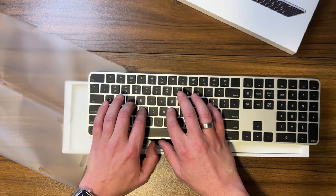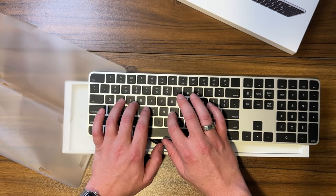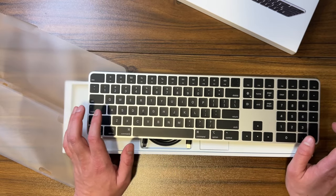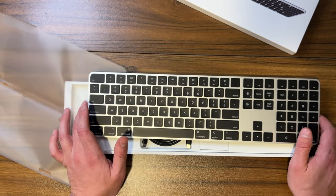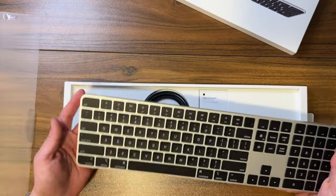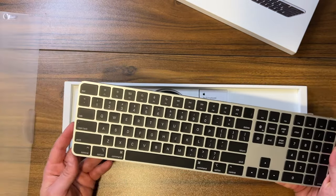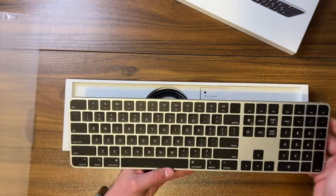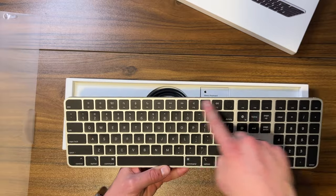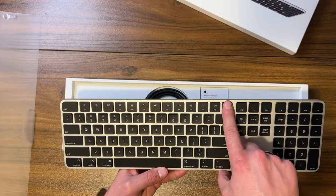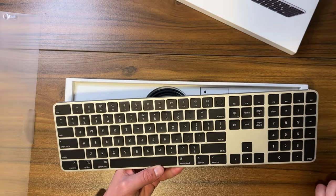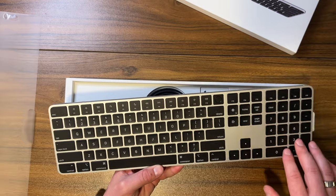As you guys can see, it has the rounded edges right here. You do have a full-size function row, you have the Touch ID button right there, along with the full number pad which my current keyboard doesn't have.